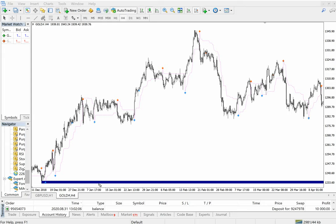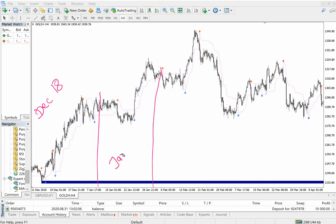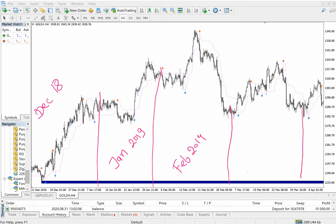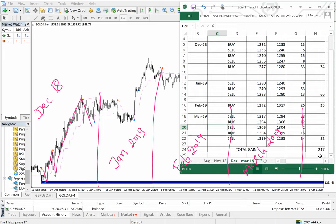Let me draw the months — December, February, and March. Here you can see these are the entries. In four months of performance, as we already showed you, the total is 247 points of gain.